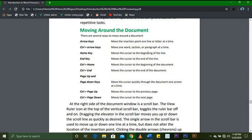The Home key moves the cursor to the beginning of the line. The End key moves the cursor to the end of the line. Ctrl+Home moves the cursor to the beginning of the document — note the difference: the Home key only goes to the beginning of the line, while Ctrl+Home goes to the beginning of the document. Ctrl+End moves the cursor to the end of the document. Page Up and Page Down keys move the cursor quickly through the document one screen at a time.